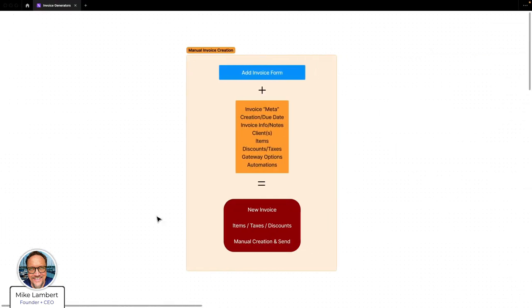What we like to focus on in SweetDash is automation. Let's look at how this works: you fill the add invoice form, you set the invoice metadata, the creation and due date, and when that's done, you have a new invoice with items, taxes, discounts, and you manually create and send. Boring, right?